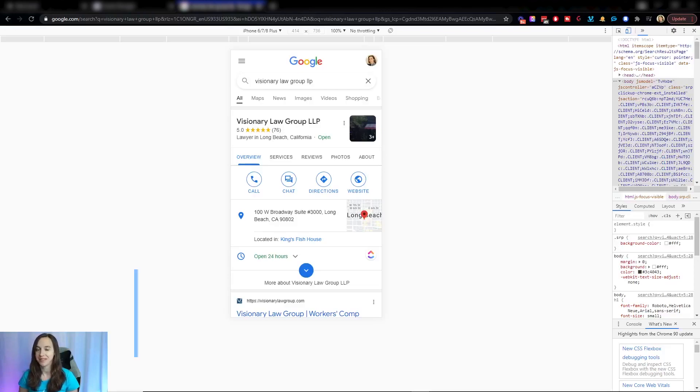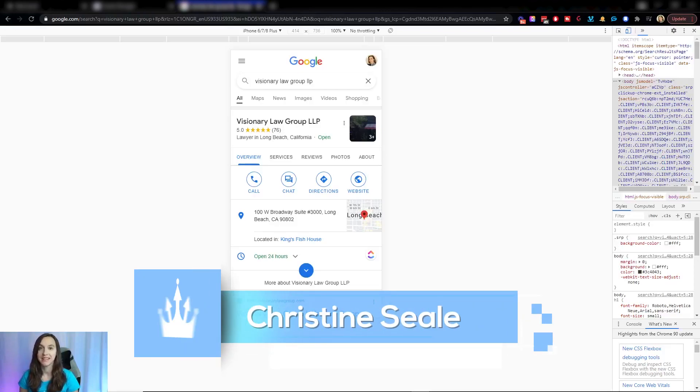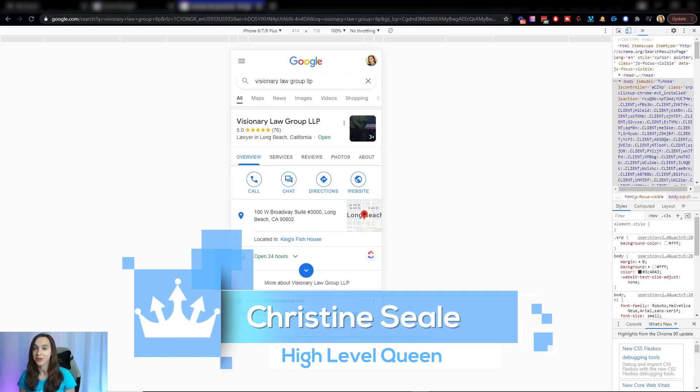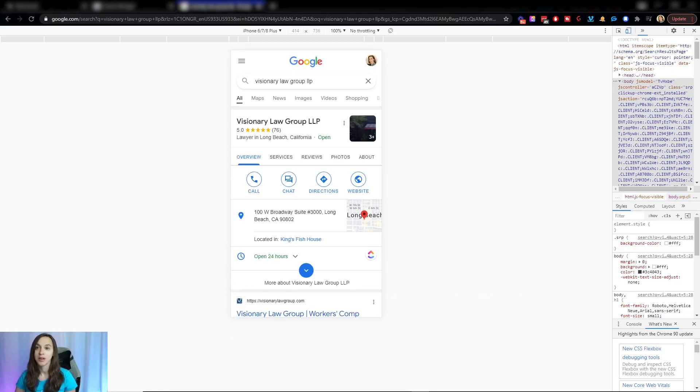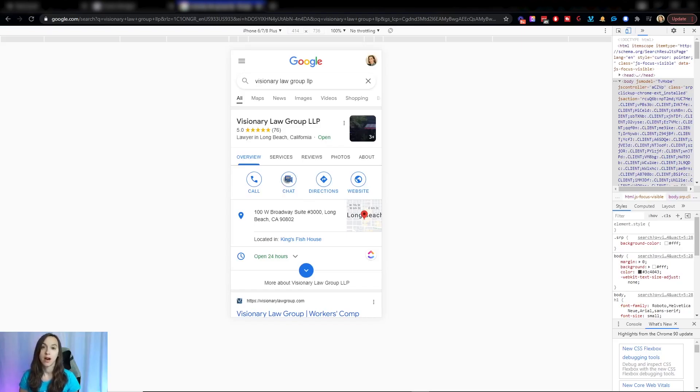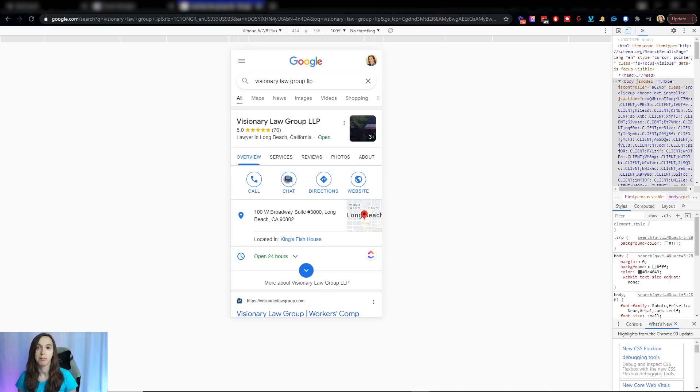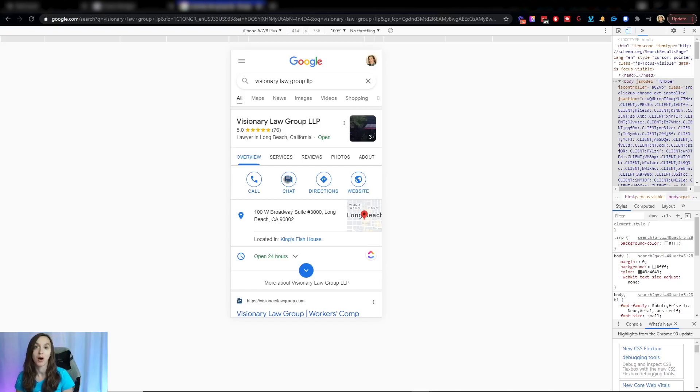Hey guys, what's up? It's Christine Steele, and today we are going to talk about how to automatically reply to your Google My Business chat, which you'll see right here, and automatically engage with leads and automatically book appointments from this chat without having to hire someone to go through all these messages for you. So let's get started.